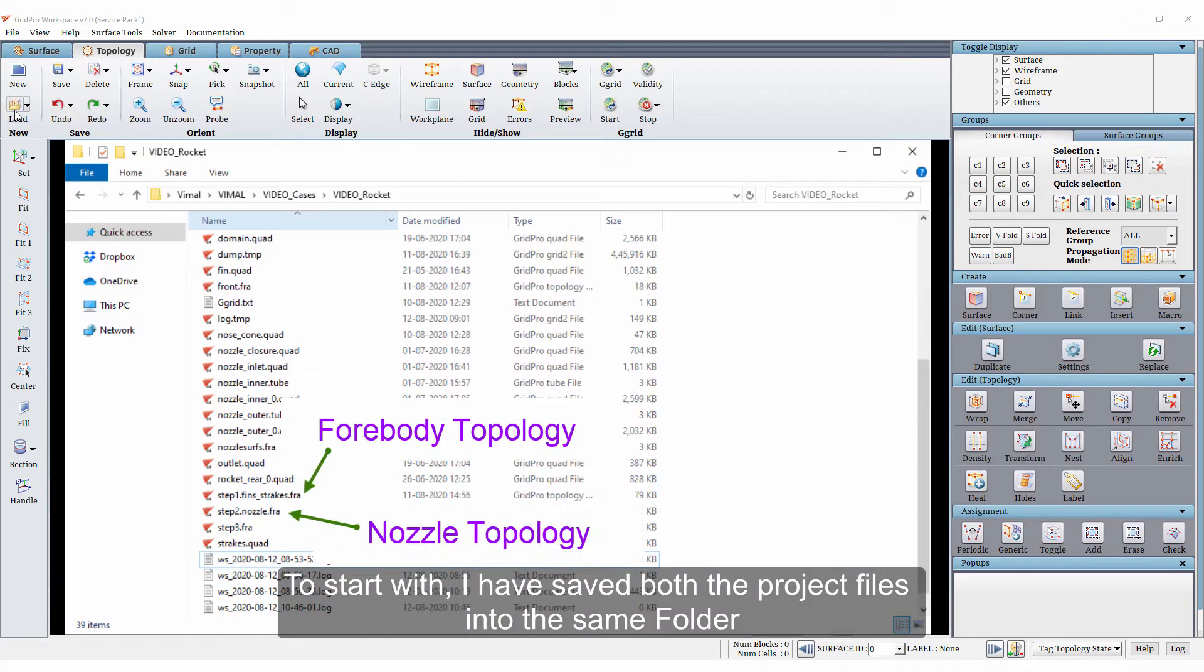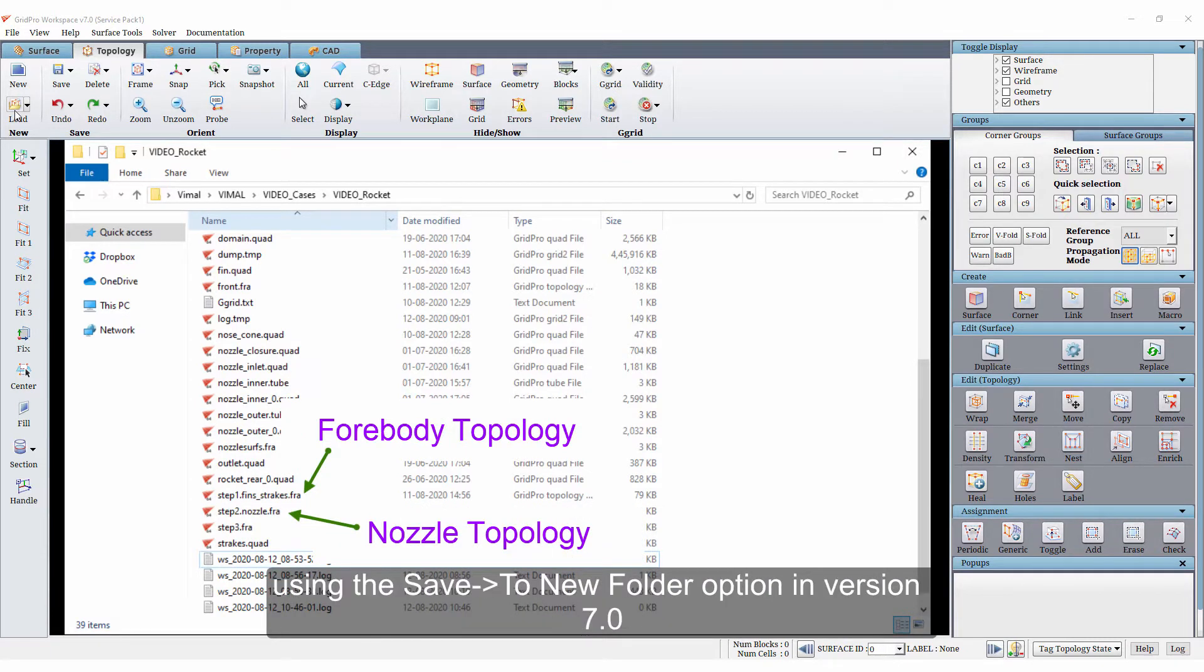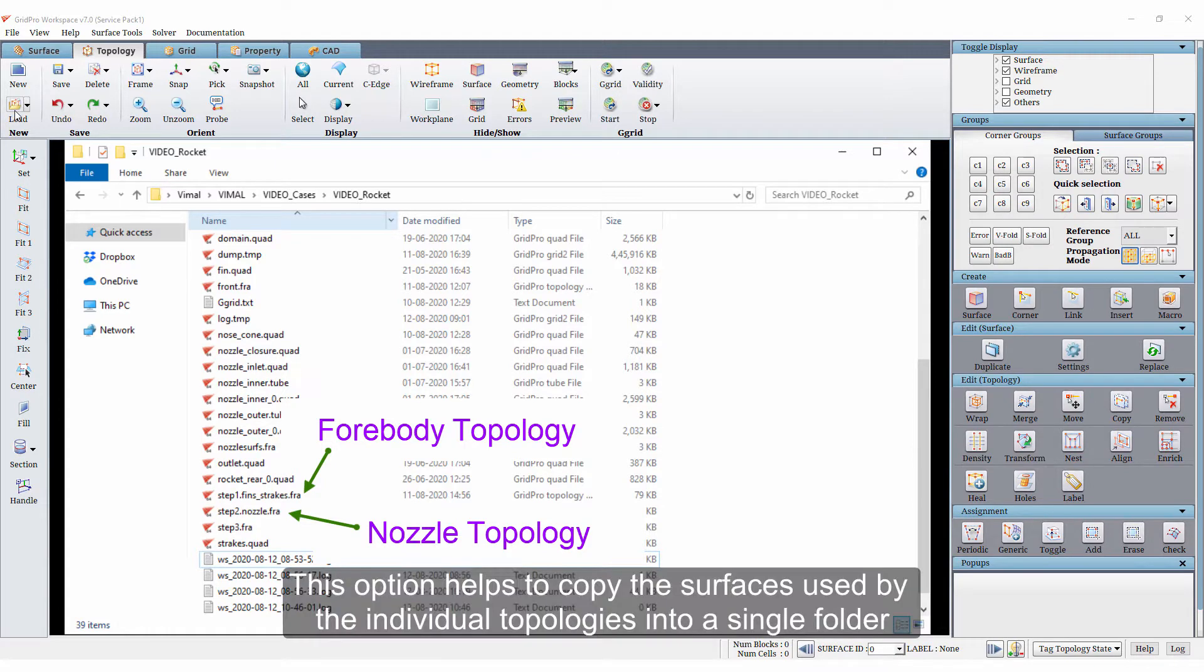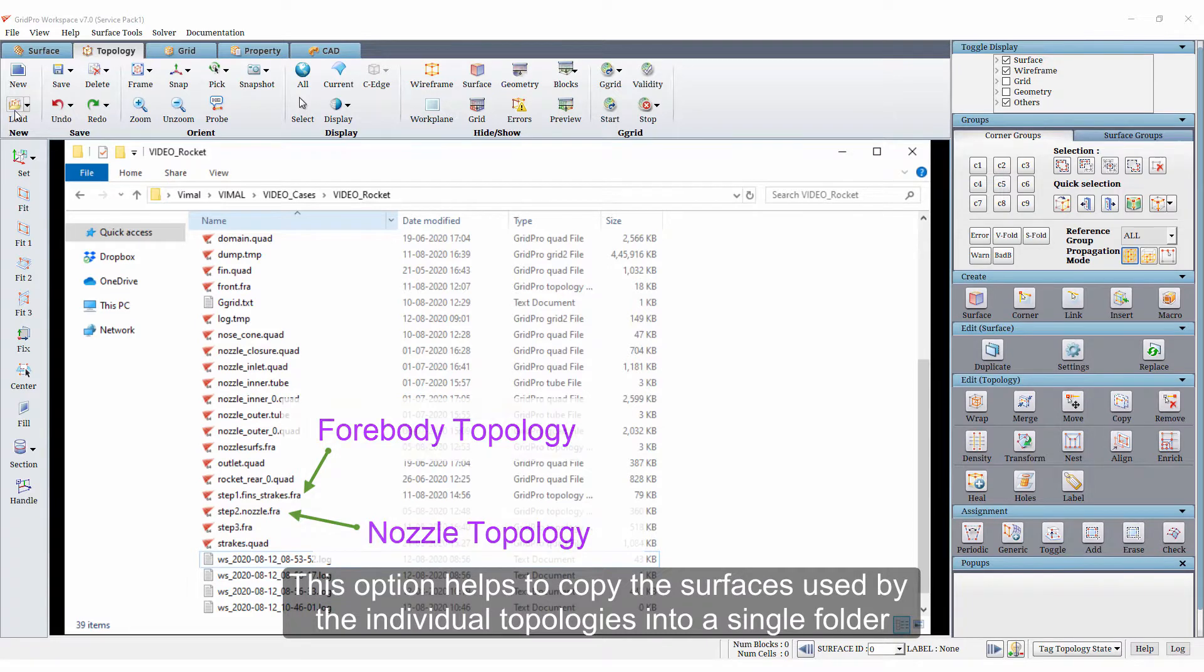To start with, I have saved both the project files into the same folder using the save to new folder option in version 7. This option helps to copy the surfaces used by the individual topologies into a single folder.